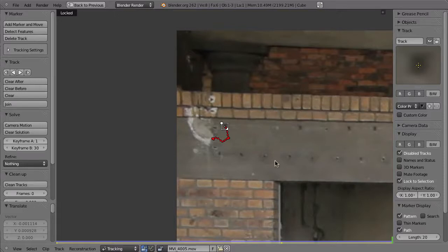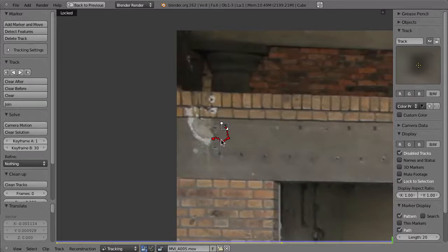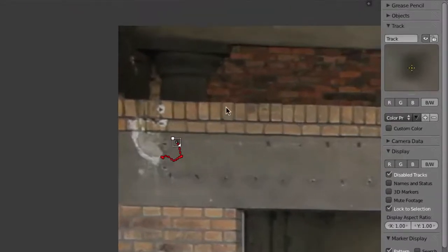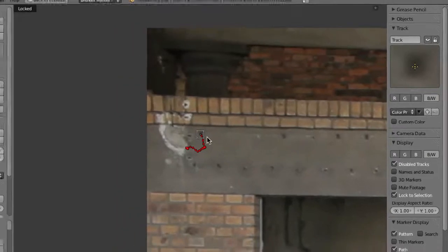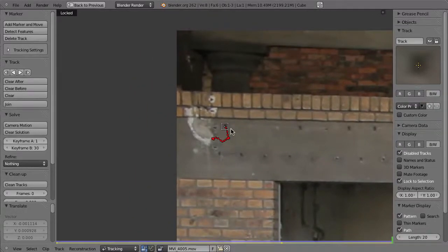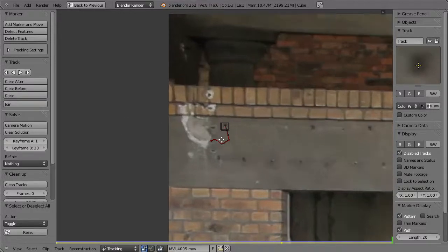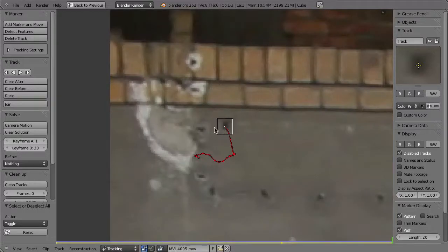That is finished and we can lock it off. Locking a marker is something we haven't used yet, but especially if you're going to use more markers, it can be helpful to lock them so you don't accidentally select them and continue tracking them. Locking a marker will freeze it. To do that, go up to the track panel and activate the lock icon, or use the shortcut Control-L. If you deselect the marker by hitting A, you can see it is now grayed out, and if you select it, you cannot move it because it is locked.